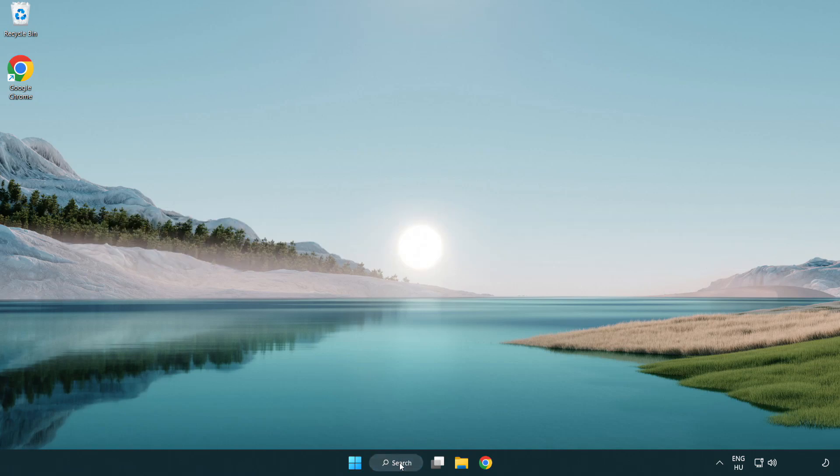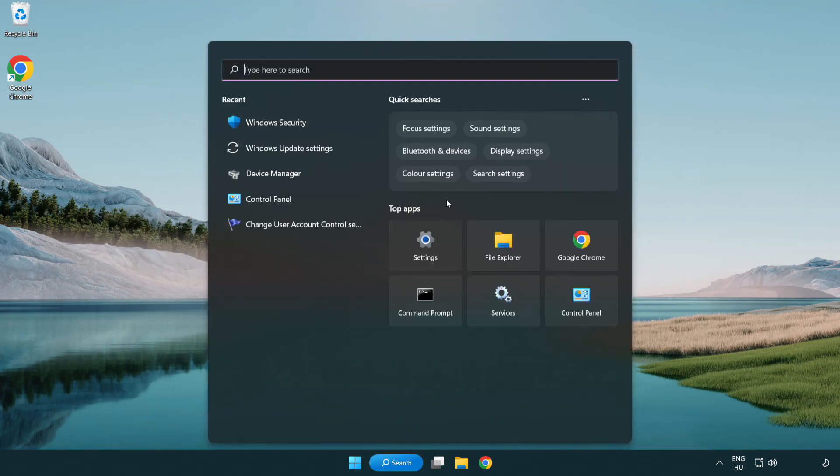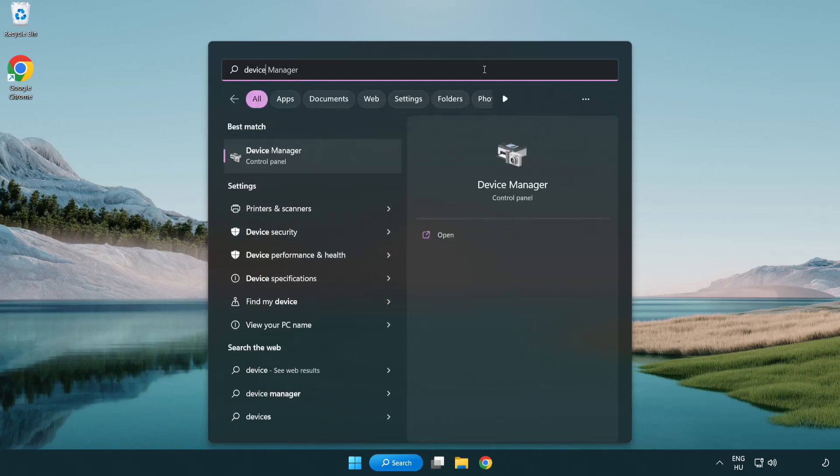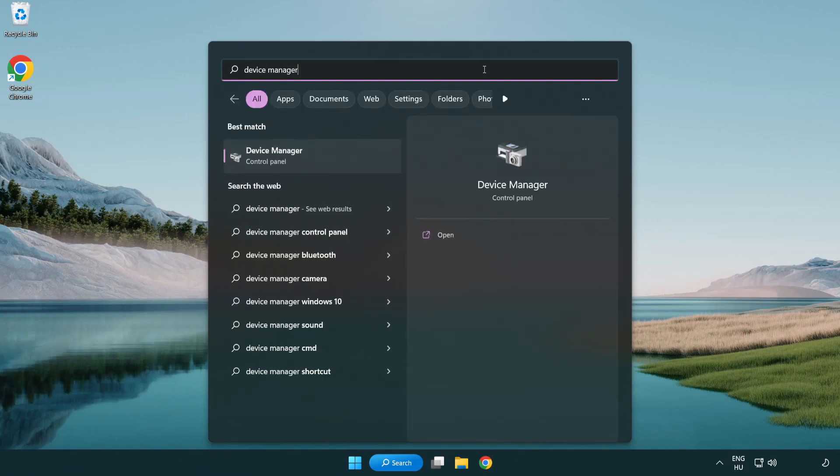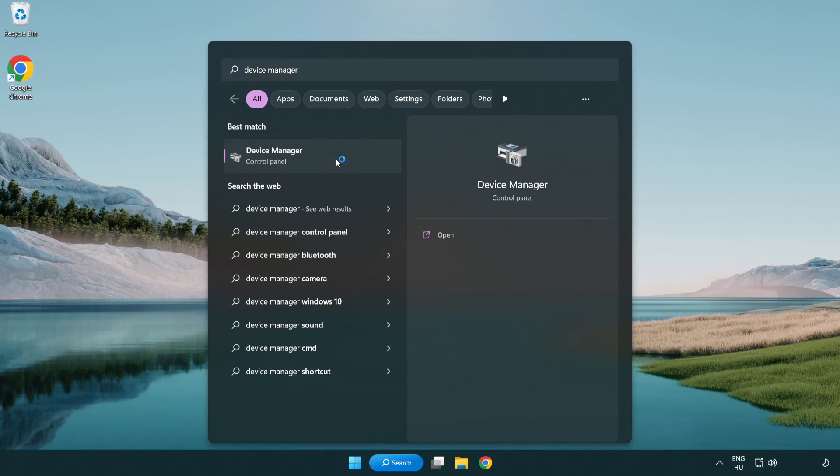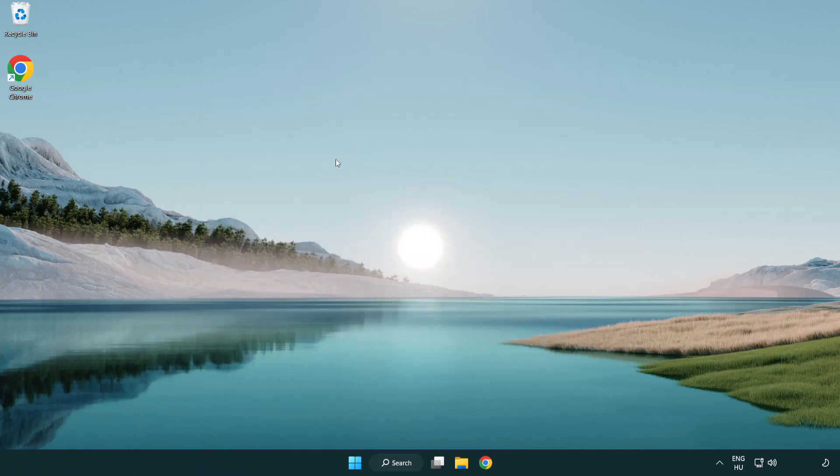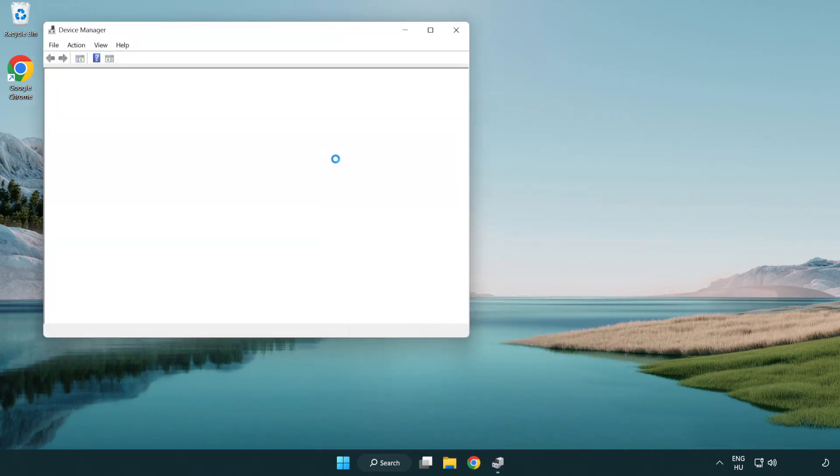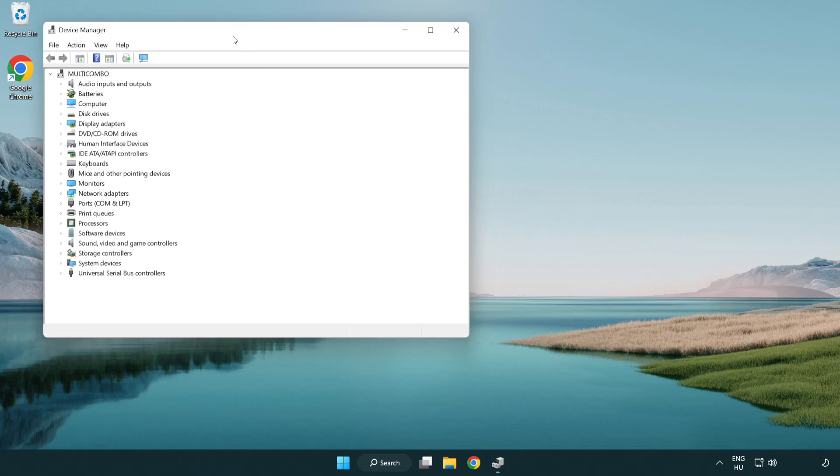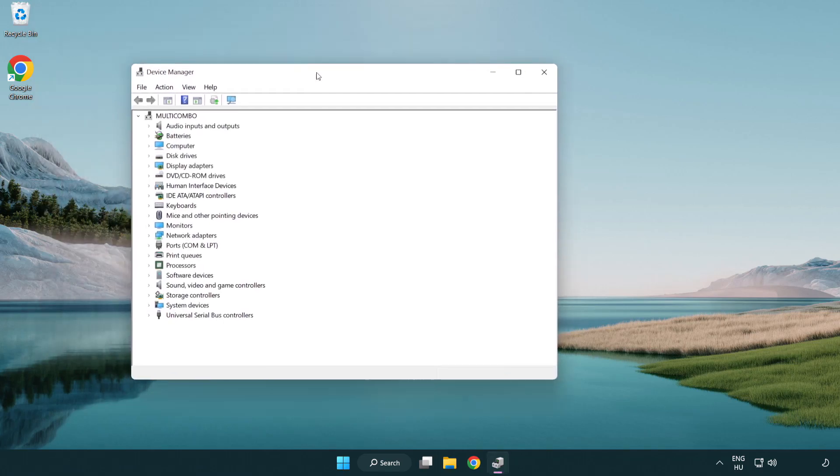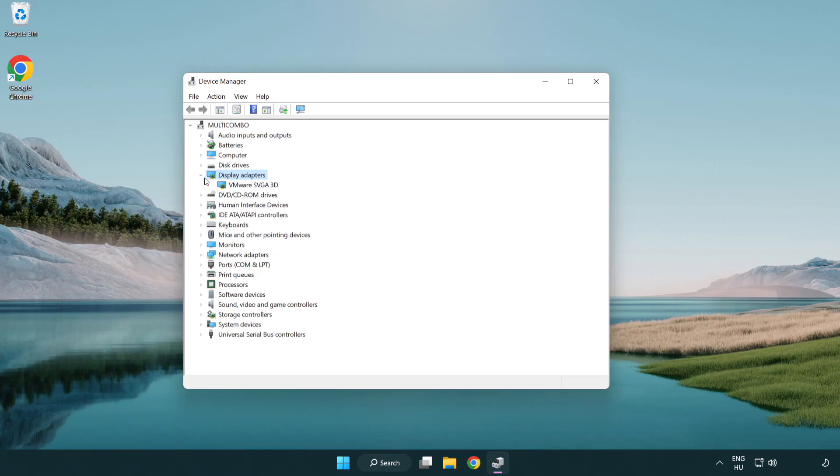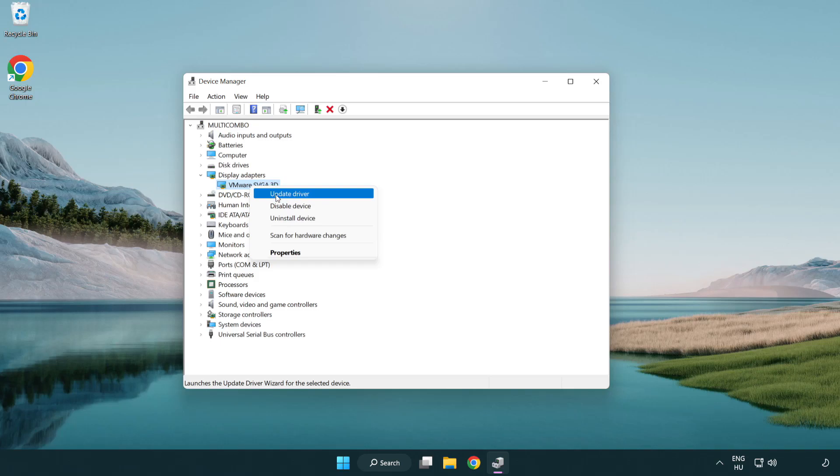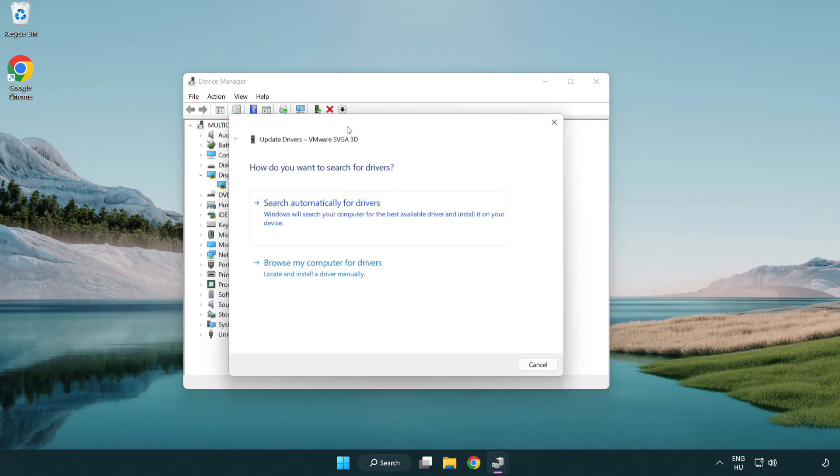Click search bar and type device manager. Click device manager. Click display adapters. Select your display adapter. Right-click and update driver. Search automatically for drivers.